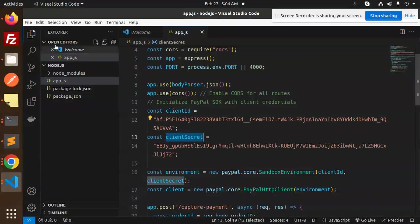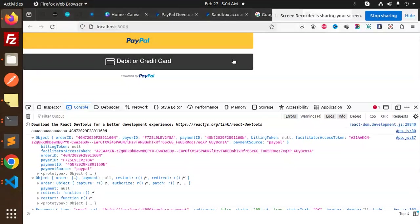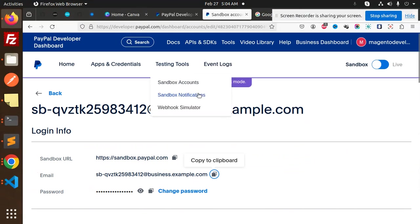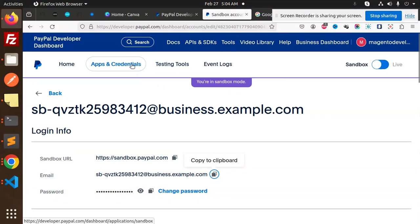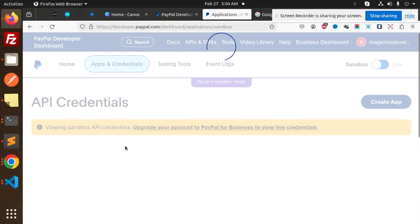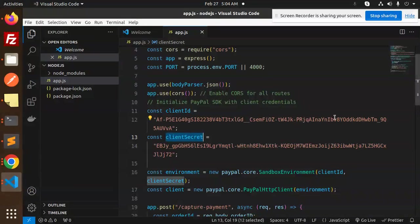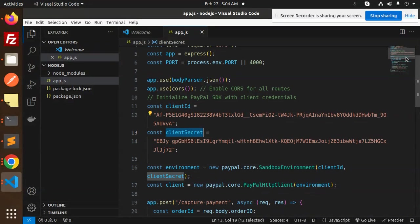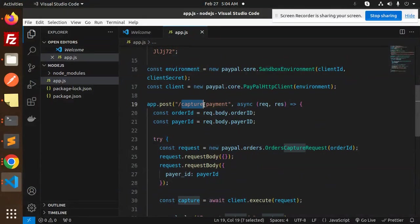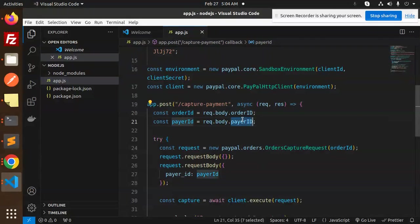We require the client ID and client secret. You get these from the PayPal developer dashboard under Apps and Credentials when you have sandbox accounts. Go to Apps and Credentials, copy the client ID and client secret, and paste them into your code.